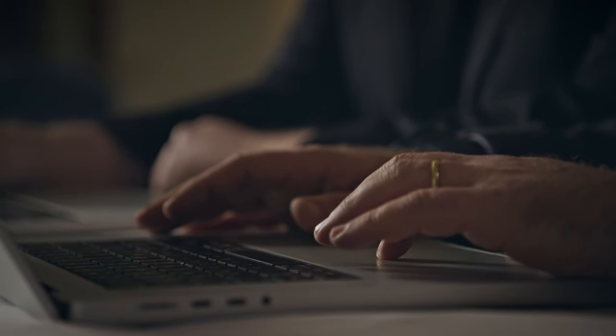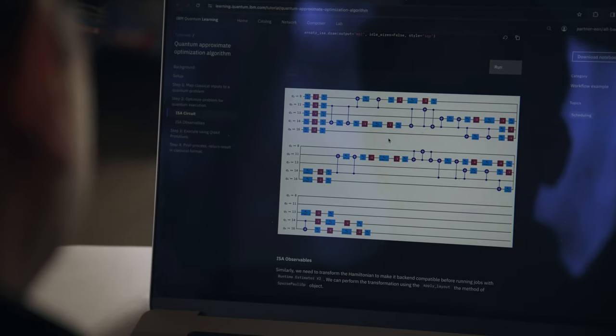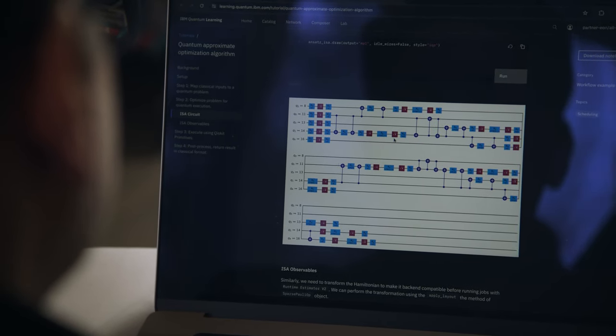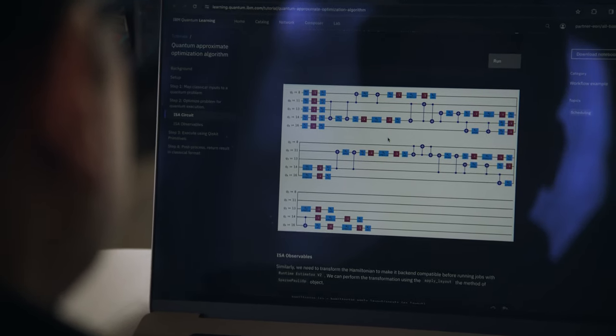We face challenges in the new energy systems where we have unpredictable or less predictable infeed. Now with the release of Qiskit 1.0, the ability to run utility scale experiments brings us into a regime which wasn't possible before.